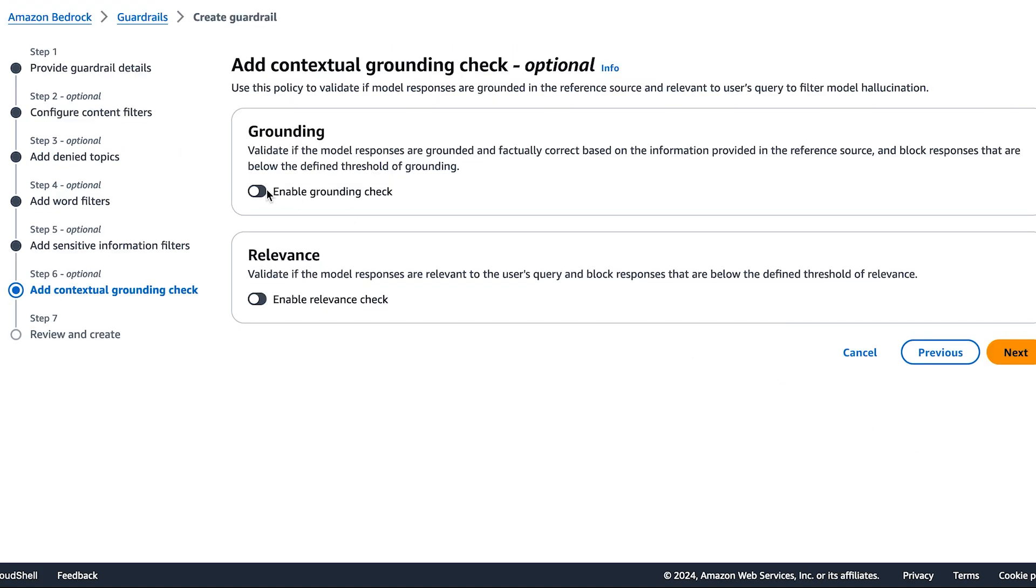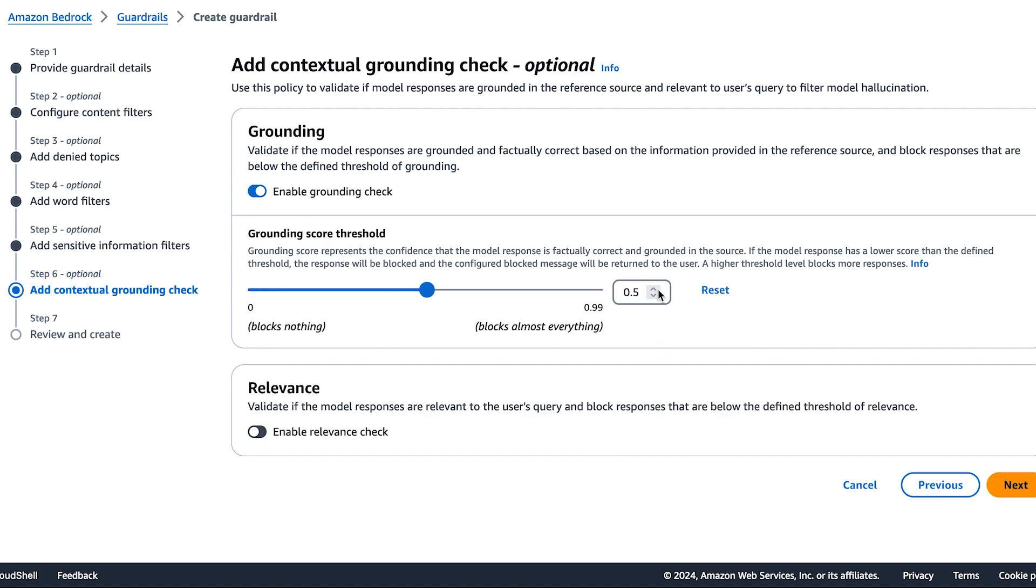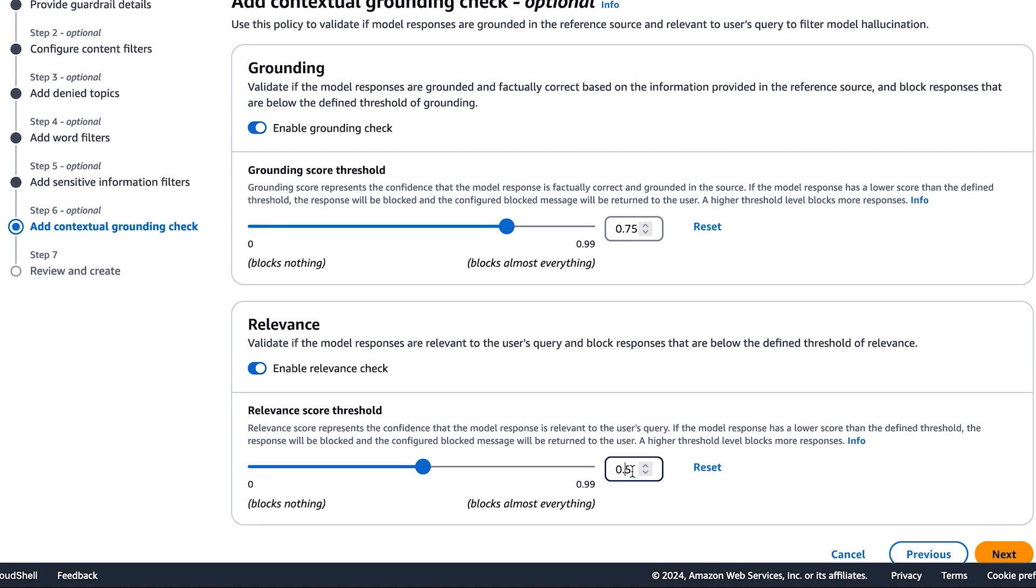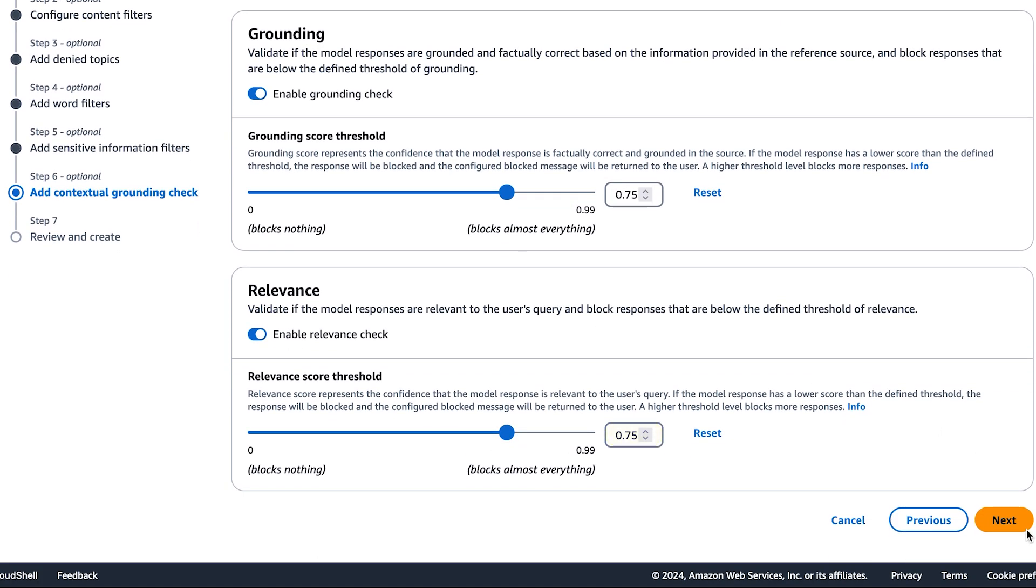Next, to make sure our model responses are grounded in factual information, we'll set up a grounding configuration. Let's set it up as 0.75. And to make sure our model responses are relevant to user queries, we'll also set it up for relevance. We'll keep that at 0.75 as well.